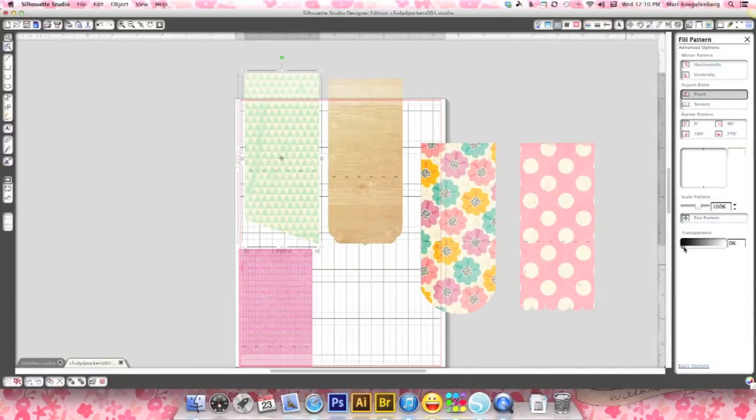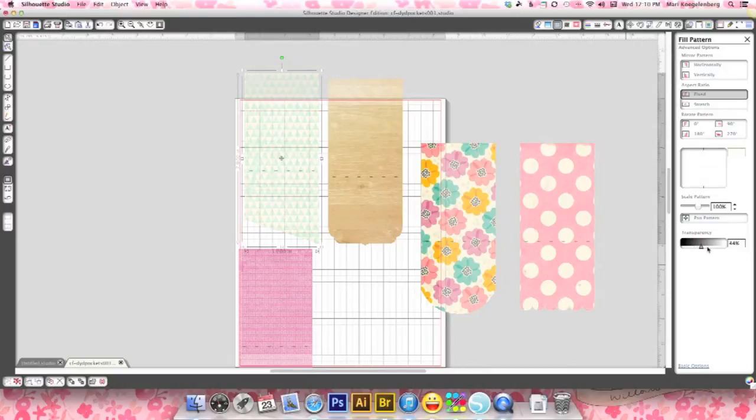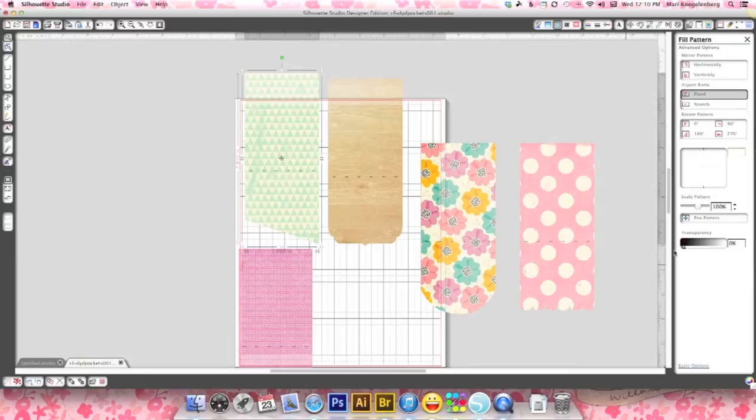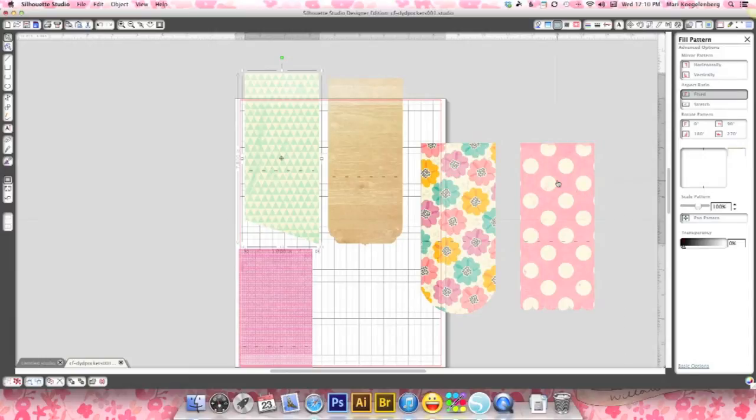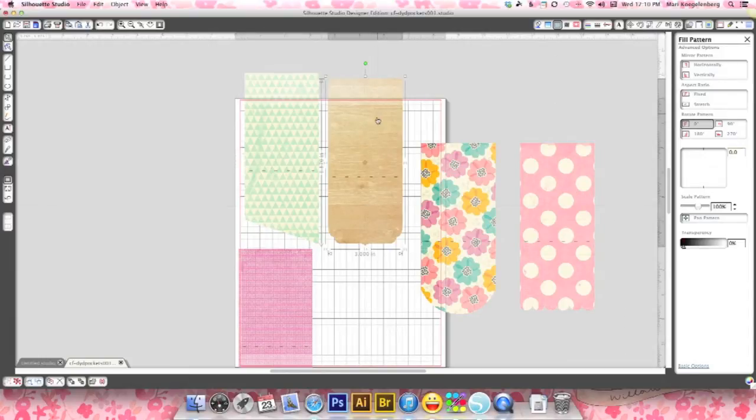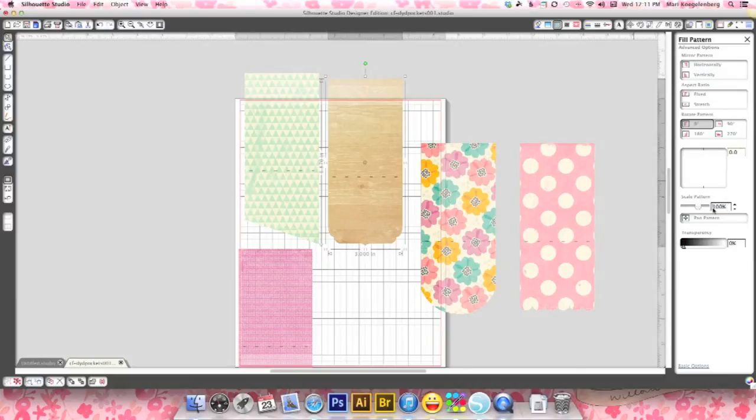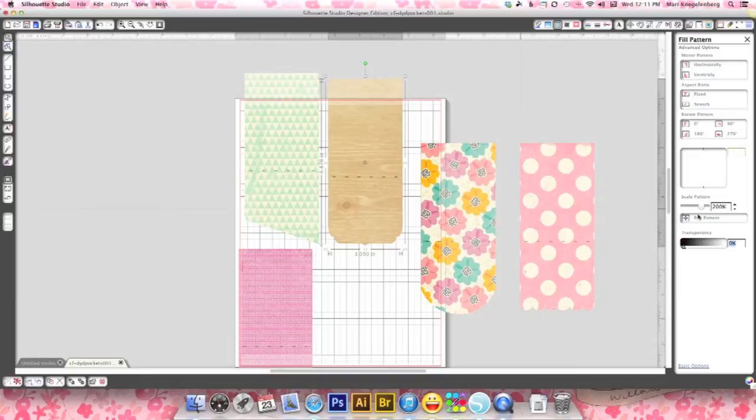So as soon as you go lighter it actually makes the pattern go lighter. But we want to keep it 100%. Excuse me, sorry. OK. So this would work. I would really like to make that one a little bit bigger. So I'm going to scale it up.